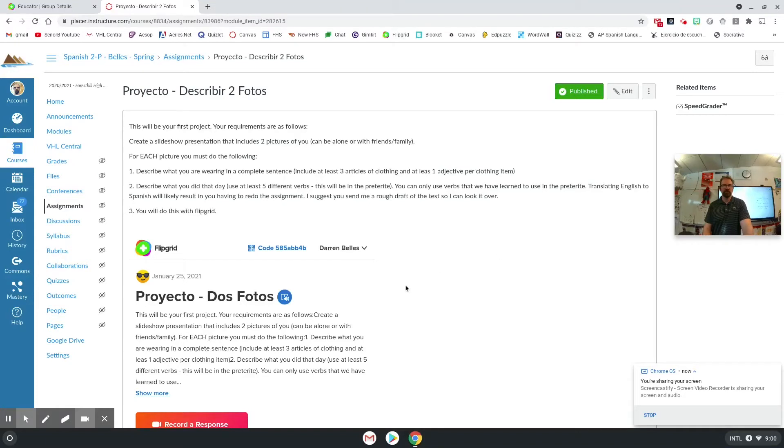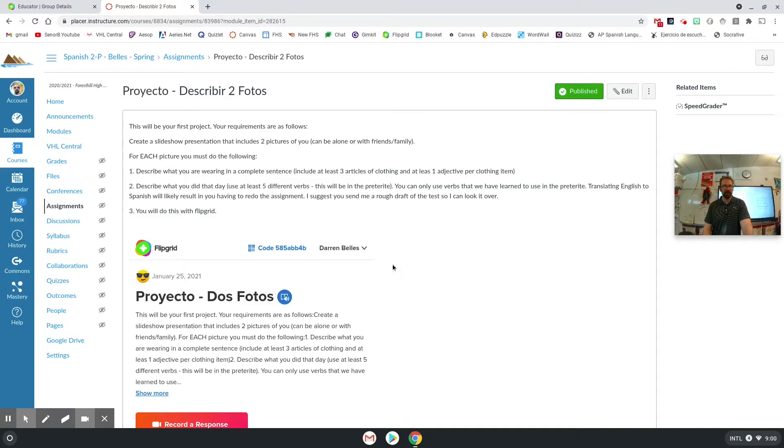Hey everybody, welcome to the video. In this one we're going to look at how you can embed a Flipgrid assignment into Canvas.